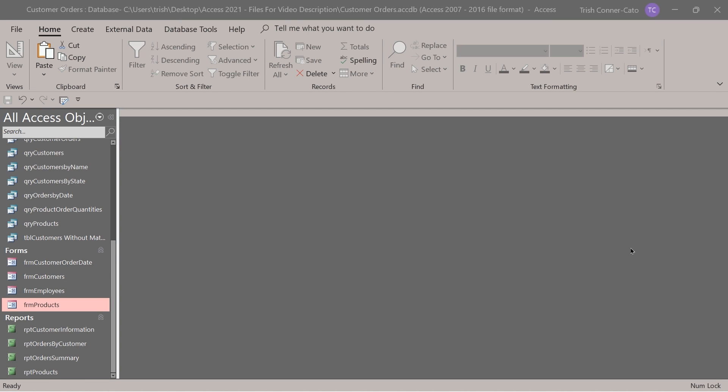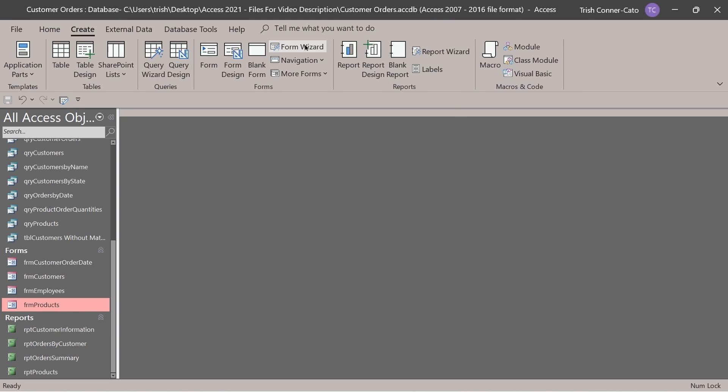Our first lesson is advanced form design techniques — we're going to create three different types of complex forms. We're going to start with a sub form. A sub form is literally a form within a form. When you change the record on the main form, the sub form will update with related records. We'll start by creating two separate forms using the form wizard.